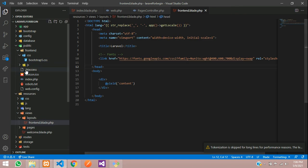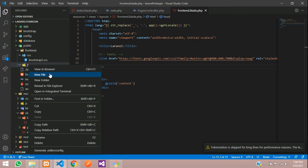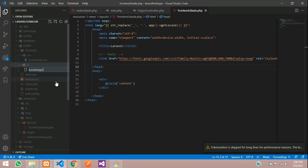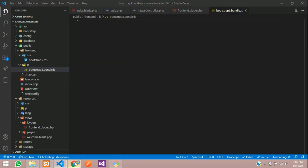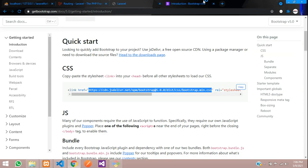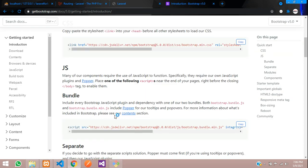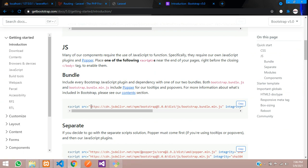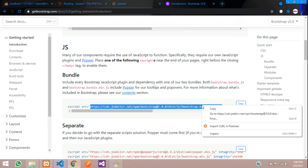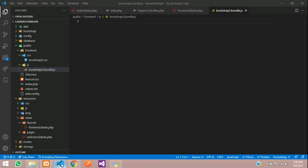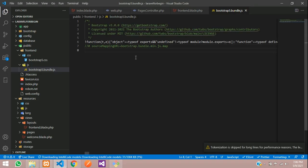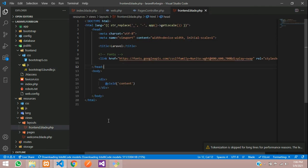Let's close this and get back to the JS file. Inside this, you are going to create bootstrap5.bundle.js. We are going to copy the Bootstrap bundle file. Let's go back and you can see the bundle — let's copy this bundle tag, copy the source, and paste it inside your JS file. Save and close this file.